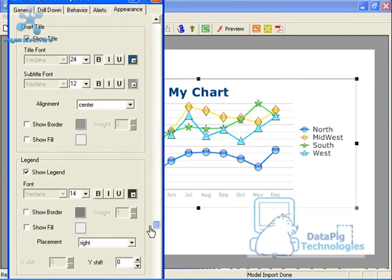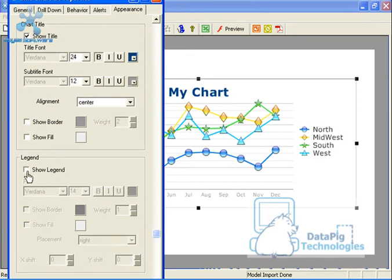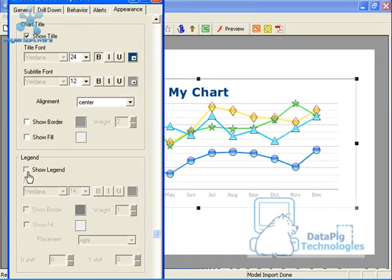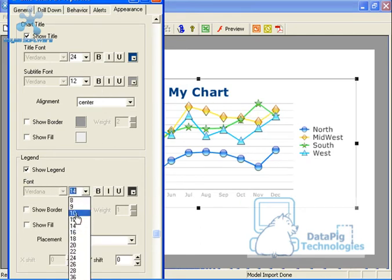Now I can go down here and go to legends. Now you'll see this legend: North, midwest, south, and west. I can either show the legend or not show the legend. And you'll notice that you can toggle it on or off.